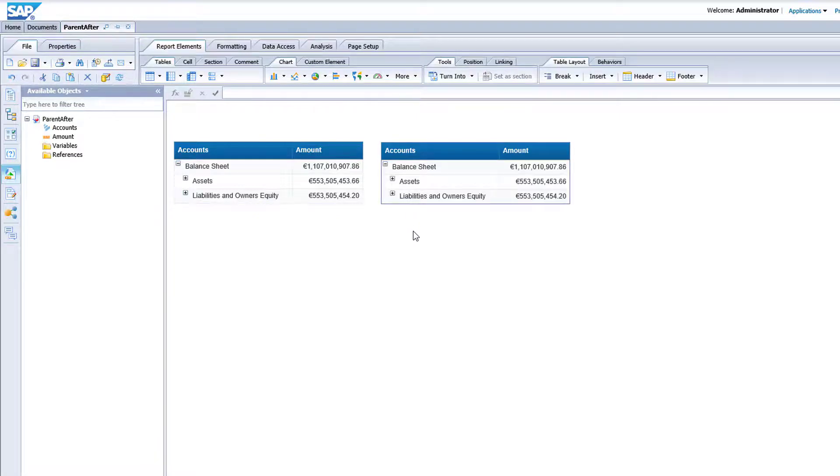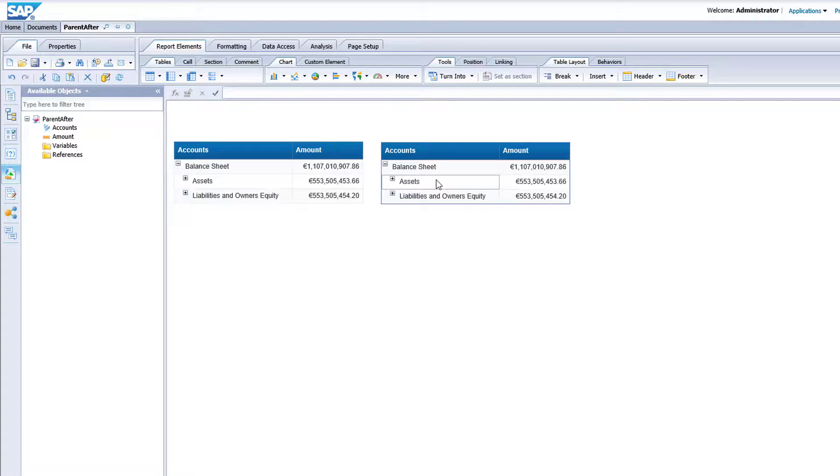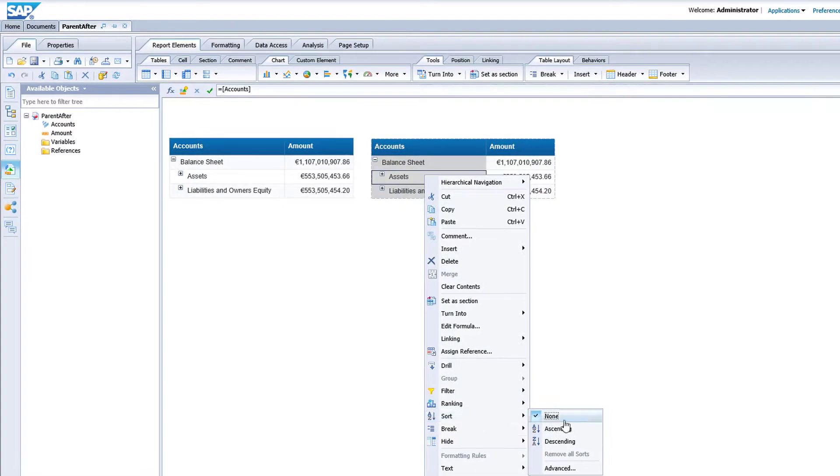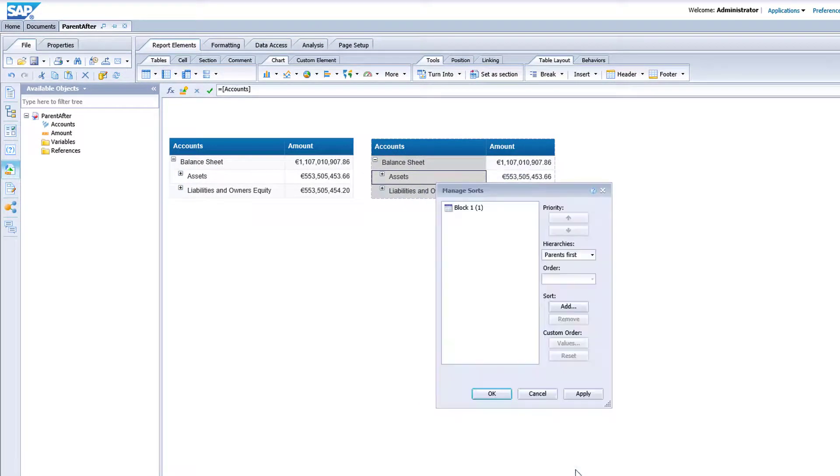In the second table, you will change the parent-child order. Right click a cell of the table, select Sort, then Advanced, and finally select Children First.